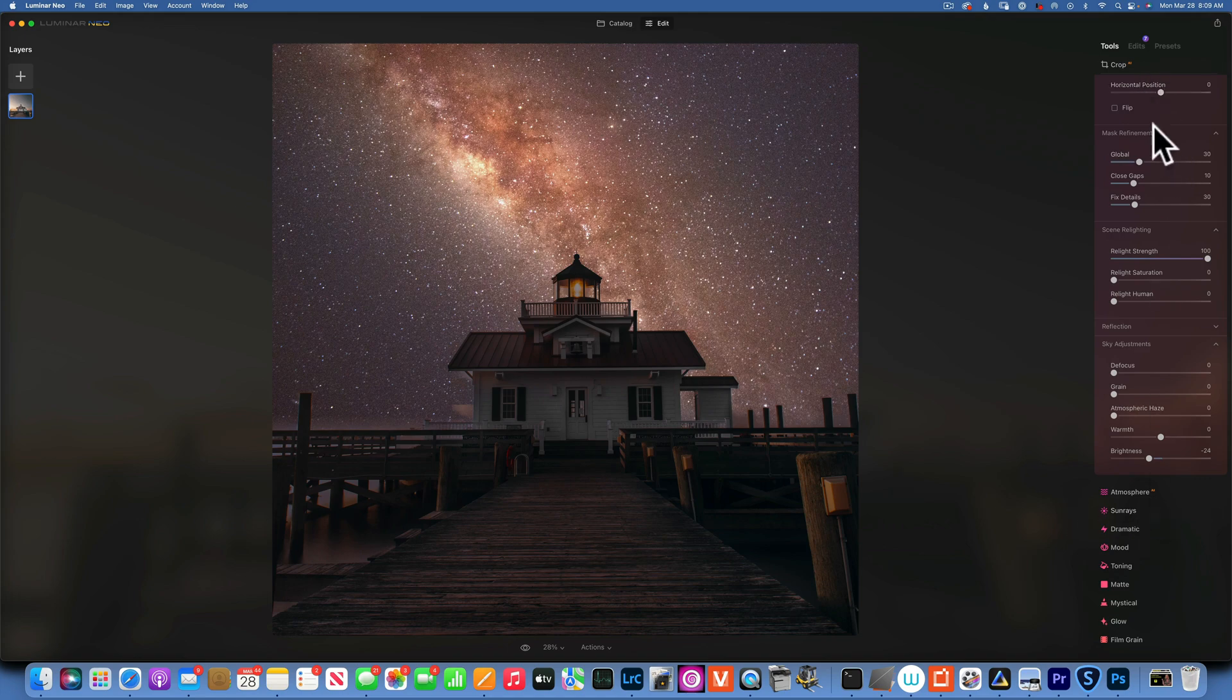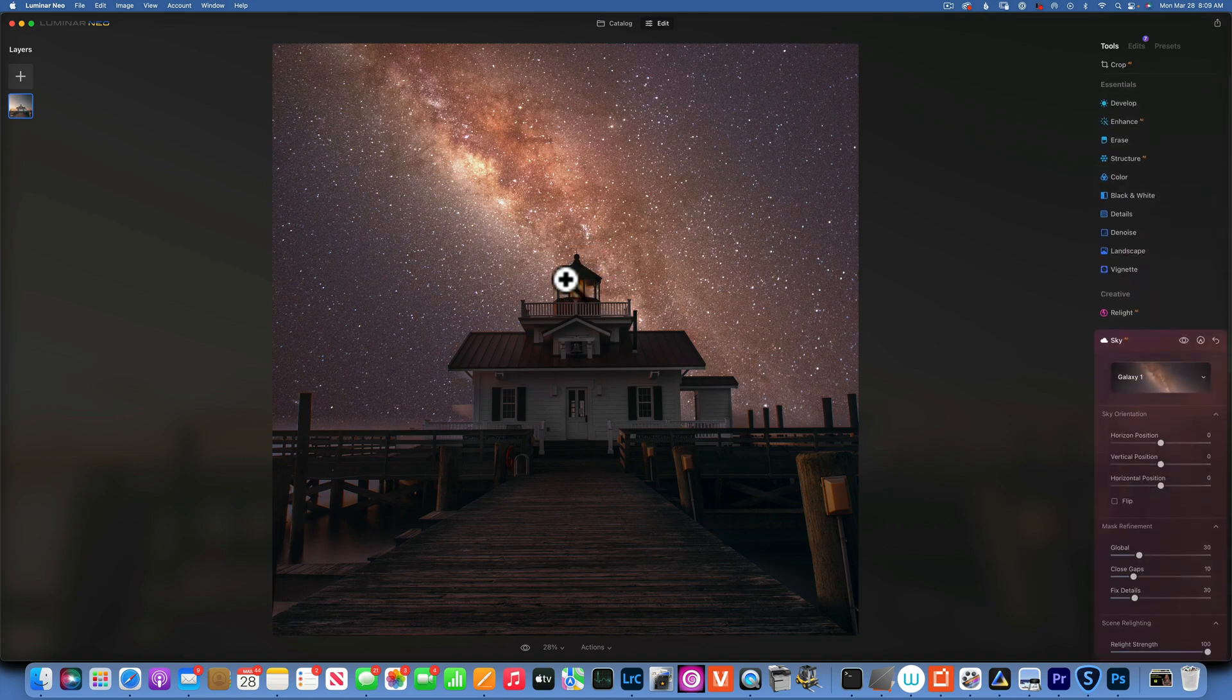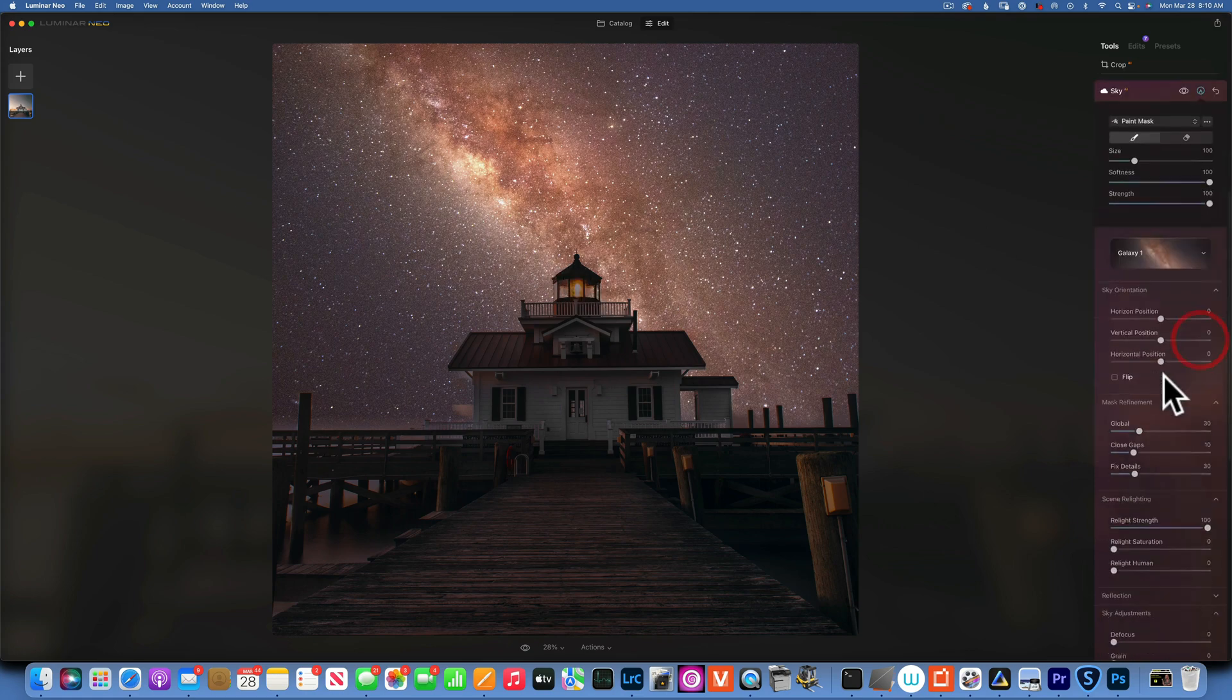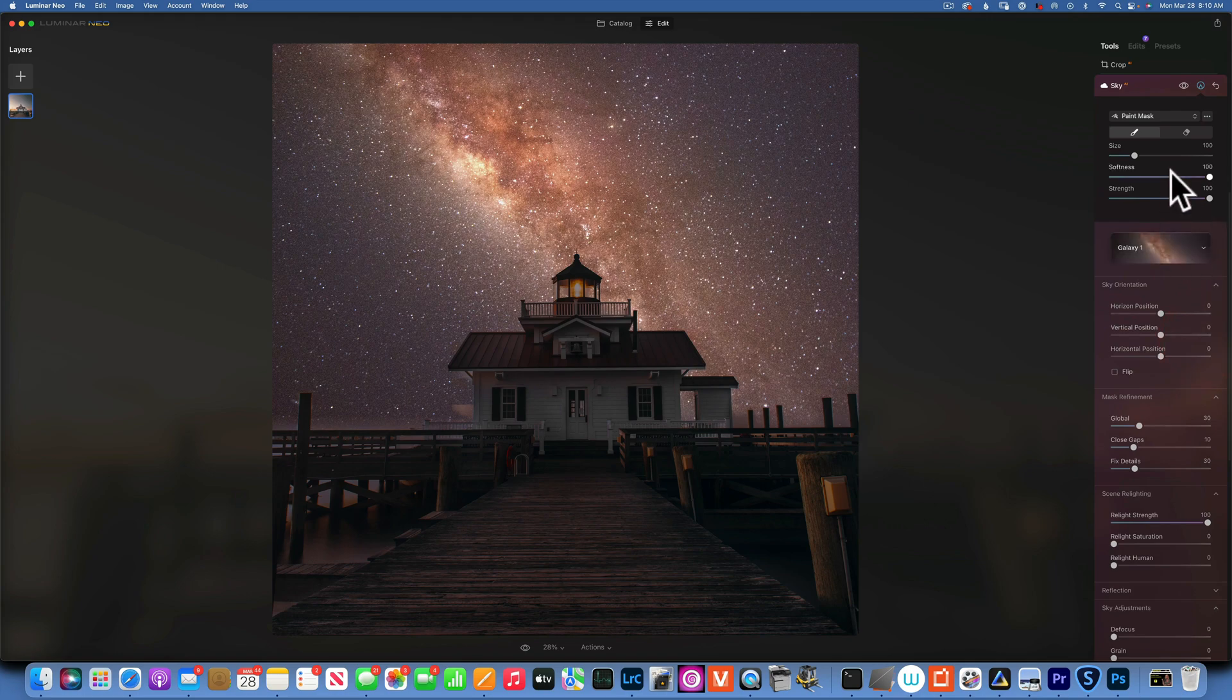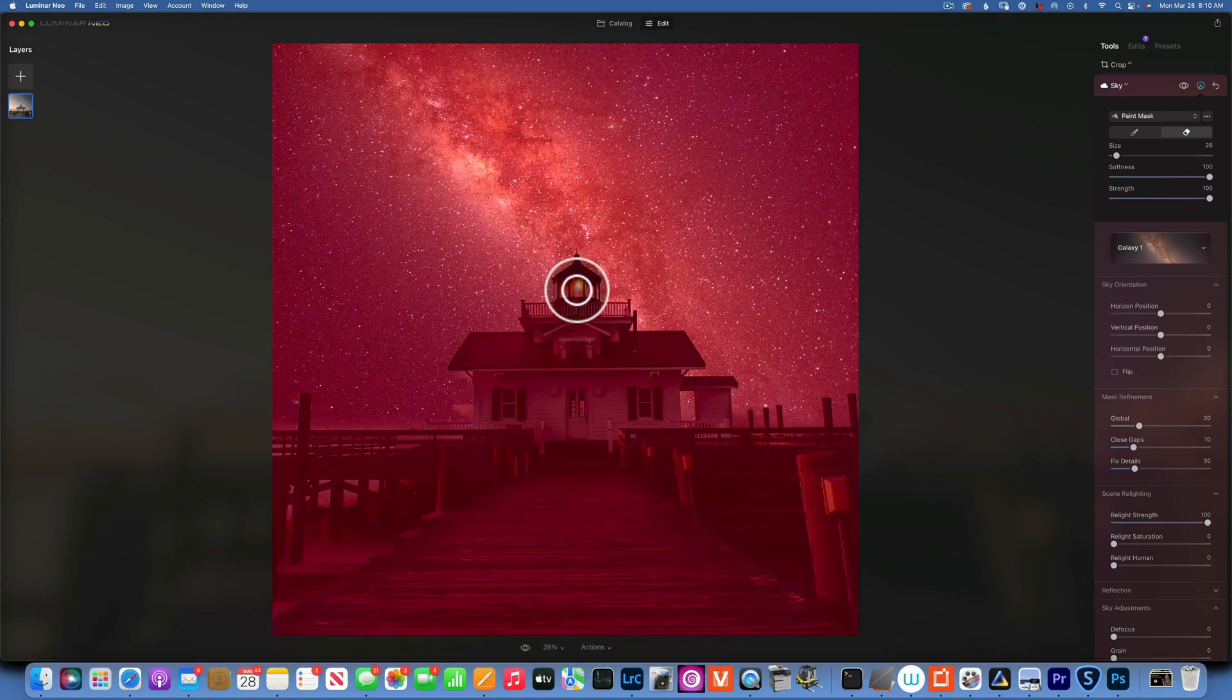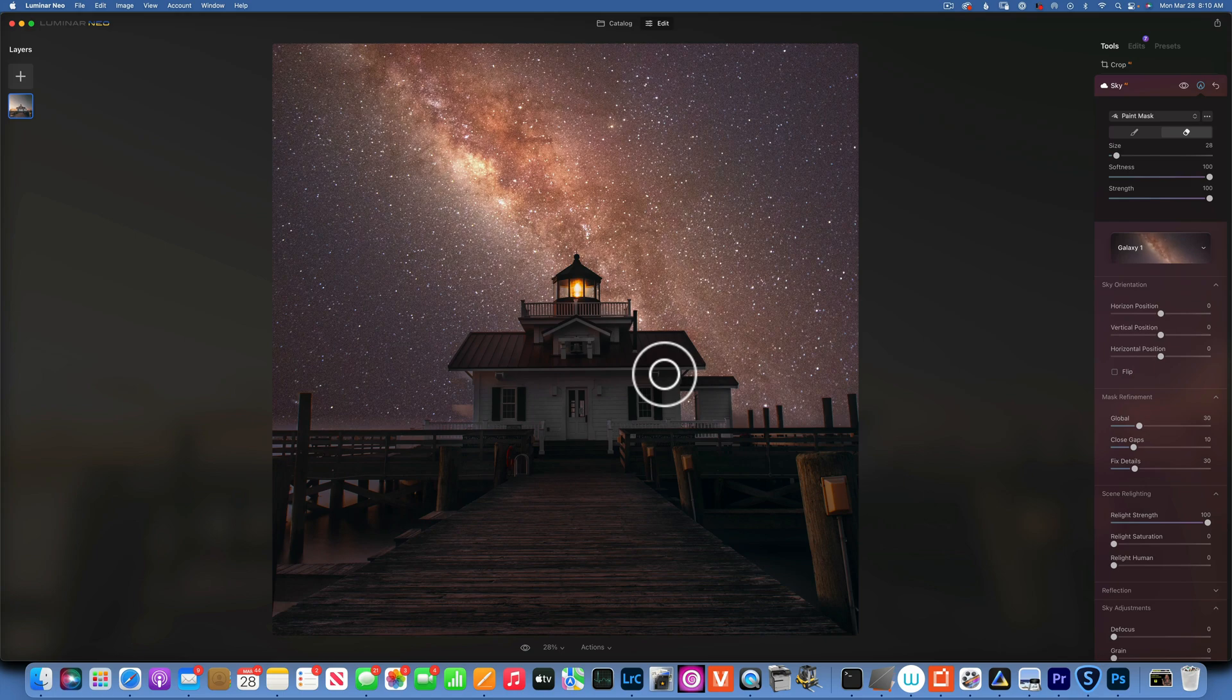First of all, I want to erase the sky just from my little light over here on the lighthouse because that will still be bright and I do not want it to be this dark. So I am going to take my eraser tool with a small brush and just erase out this part over here, just like that. That looks more realistic.